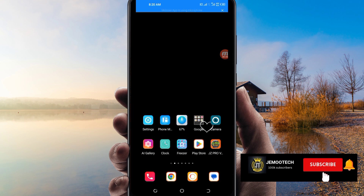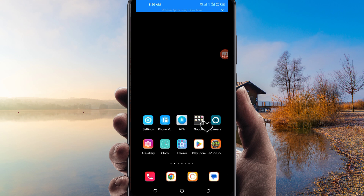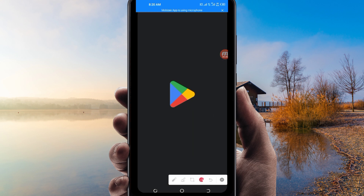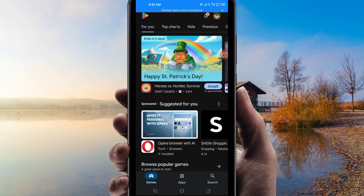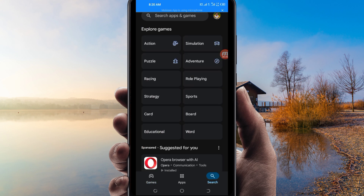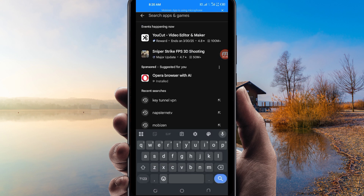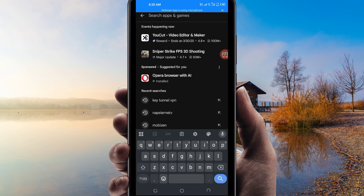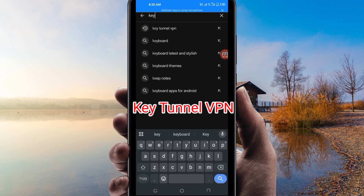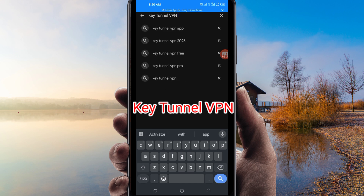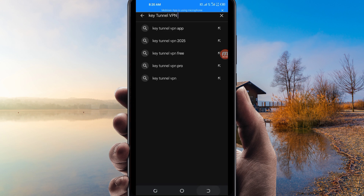Let's get started. Open Google Play Store, where you can easily search for Android apps. In the search bar, search for this VPN name which is called Key Turn of VPN. This VPN will help you to get a fast and secure internet connection.